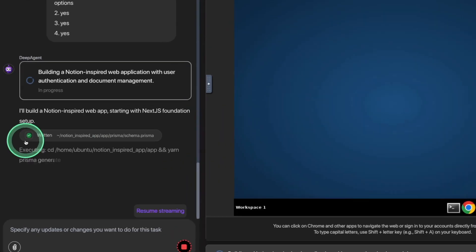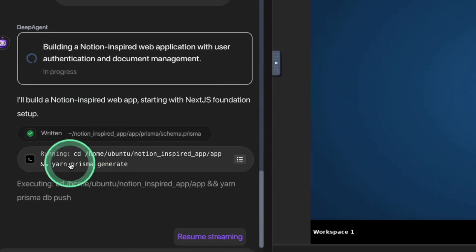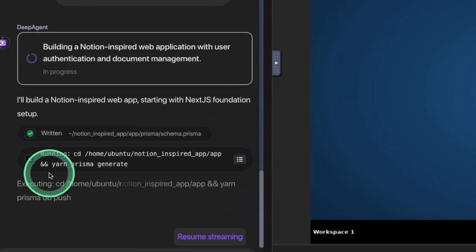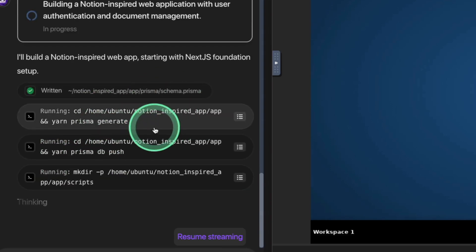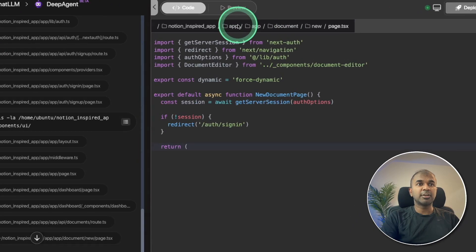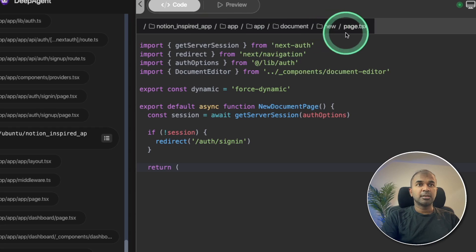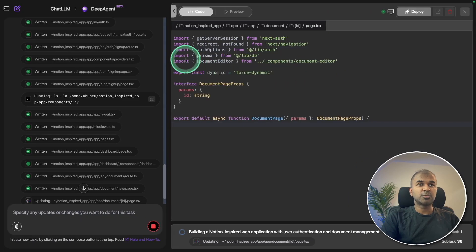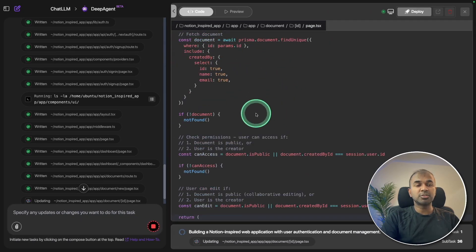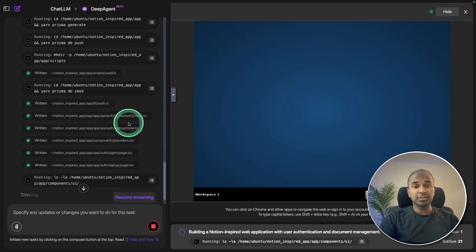Here you can see it automatically started writing the list of files and running commands such as the yarn command. It automatically created all the required folders and files, and it's automatically adding content to each file.